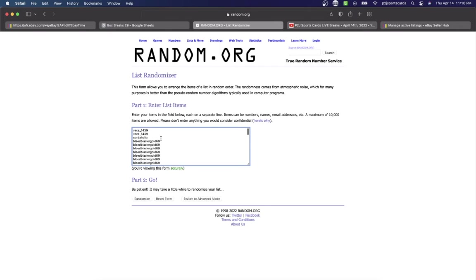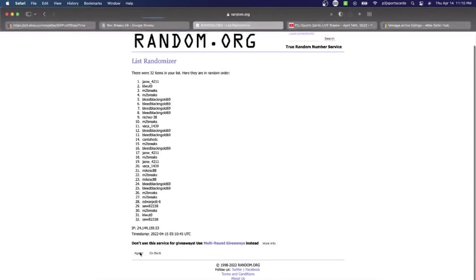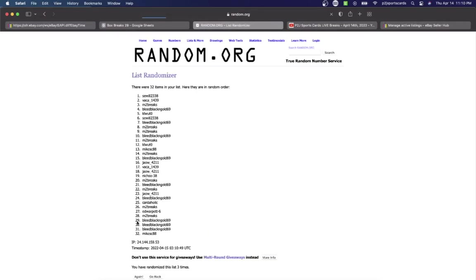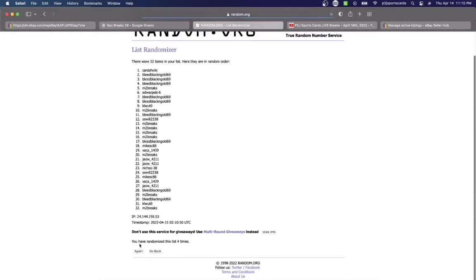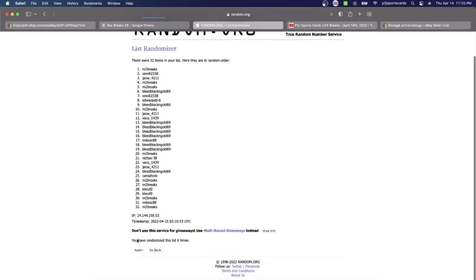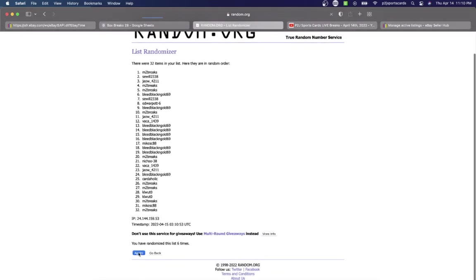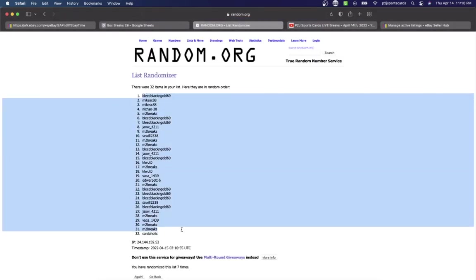Let's randomize everyone seven times to determine our teams for the break. Vacay on top, Mike on the bottom.